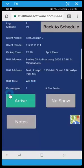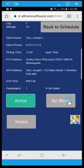Now once you arrive at the location you can click no show. And we'll capture the time and the coordinates. Otherwise you click arrive.